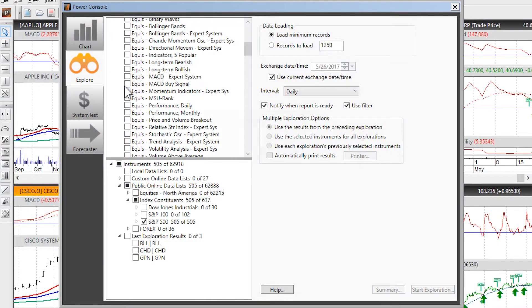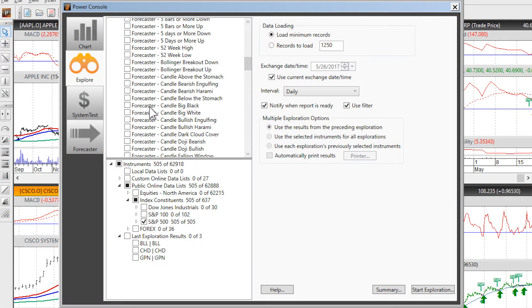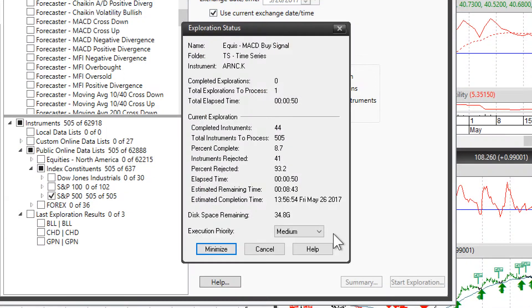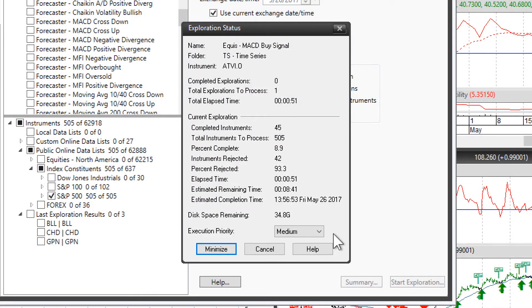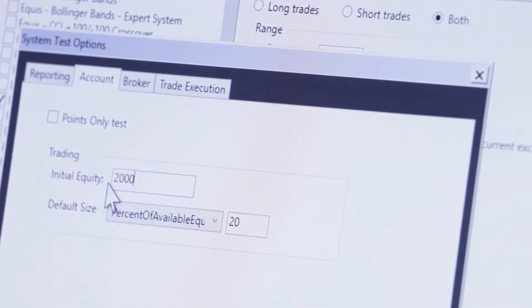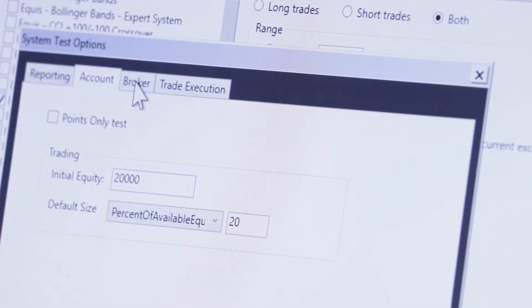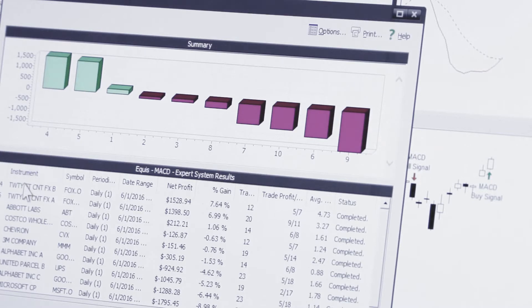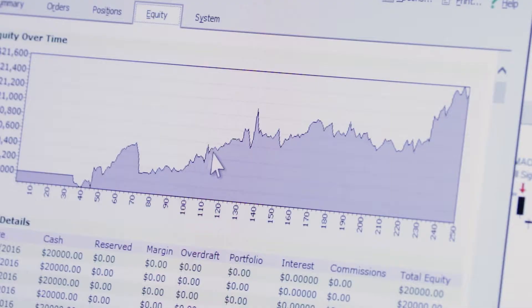With Metastock RT, you can use your criteria to scan a universe of securities to find the ones that fit your strategy. You can create, backtest, compare, and perfect your strategies before you risk any money in the markets.